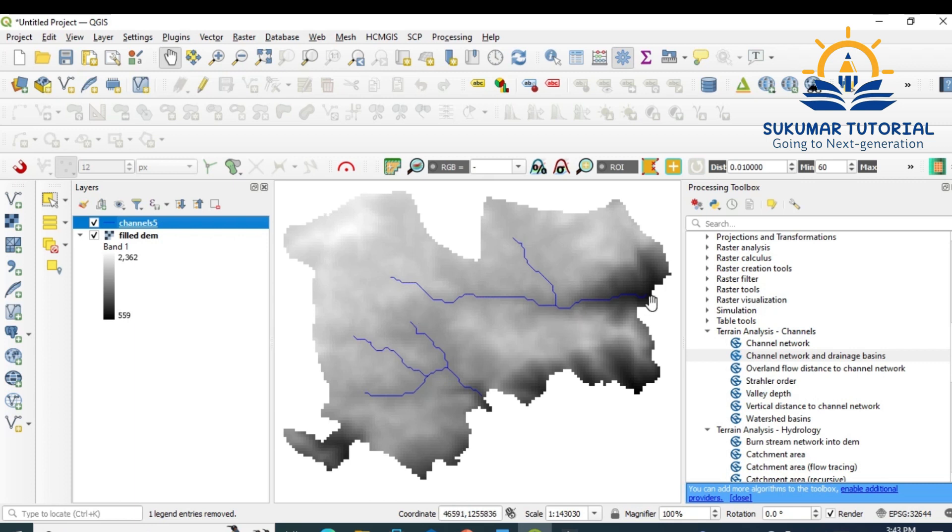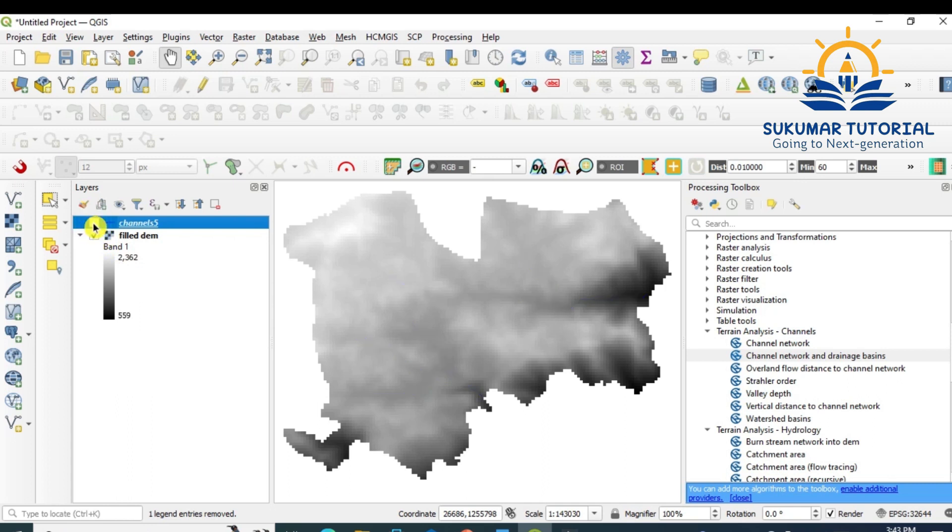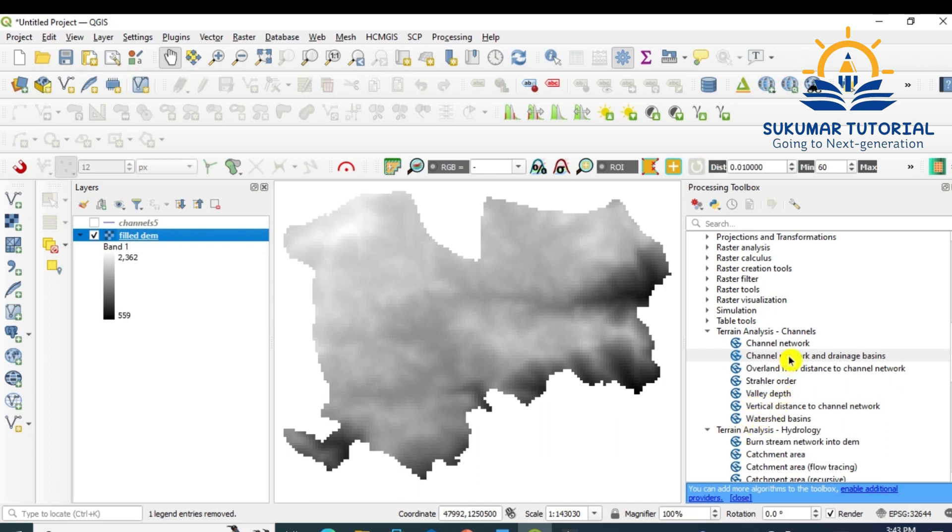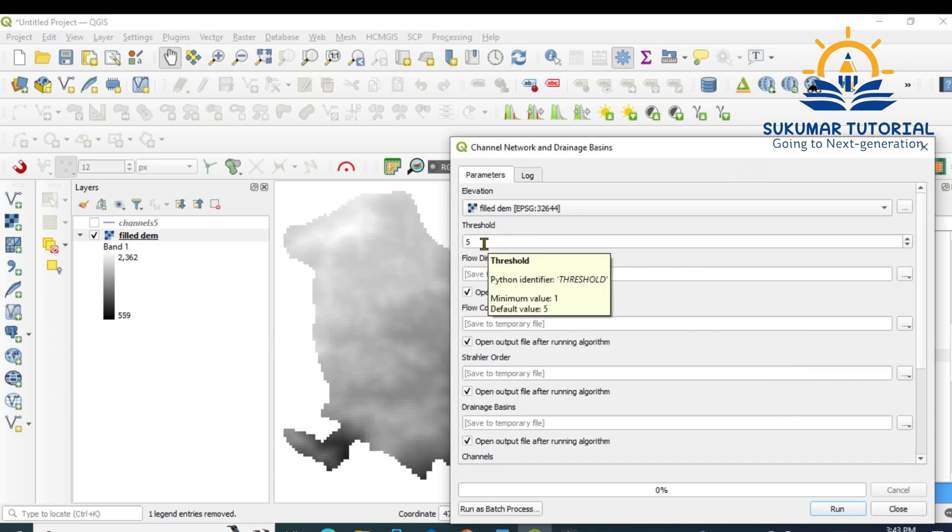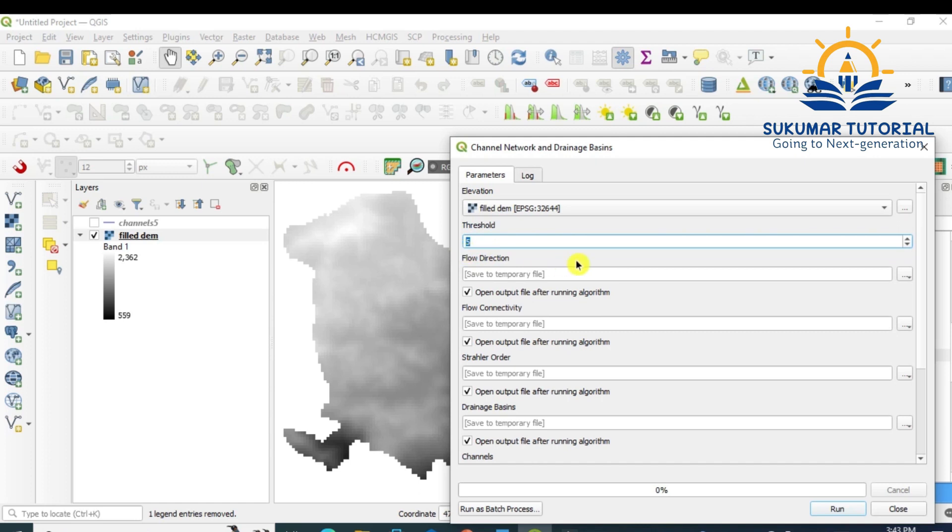See, all the main streams have come. This is Kalla river basin in Kunur Taluk, and then this is the Karamadai area. One more stream. So major streams have come. Remove the tick mark. Now you again go to filled DEM, go to Channel Network and Drainage Basins. Double-click. So we have given channel 5. If you give higher values, only the main streams will come. If you give smaller values, smaller streams will come. Now instead of 5, I'm giving 4.